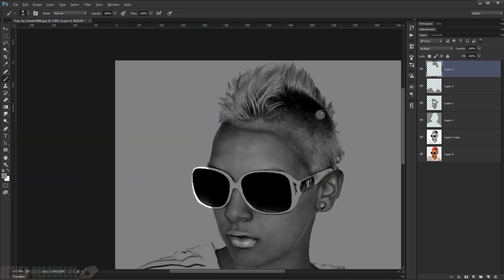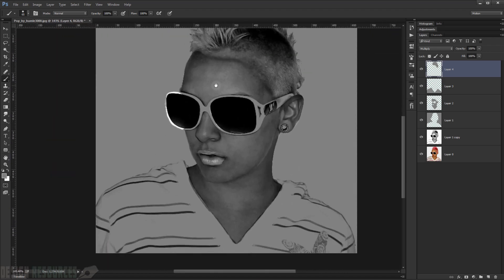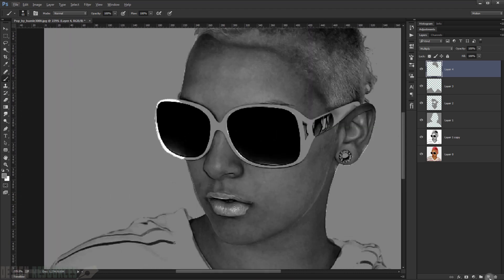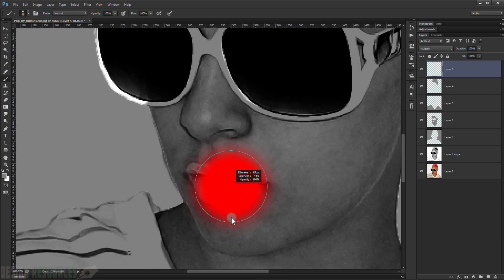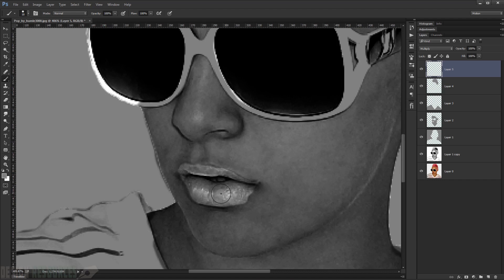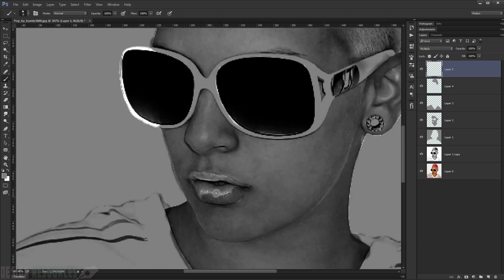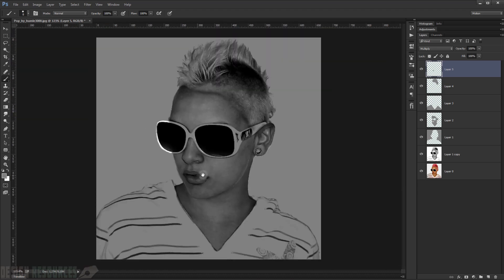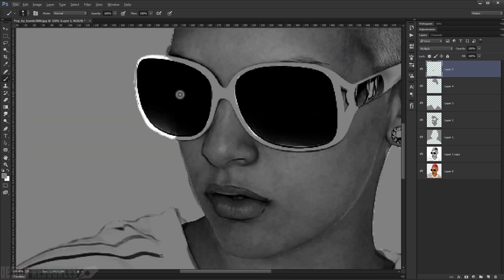Make a new layer again, set the blending mode to Multiply, and this time paint the lips. It's okay for it to look a little scratchy — that actually works well for this pop art effect.